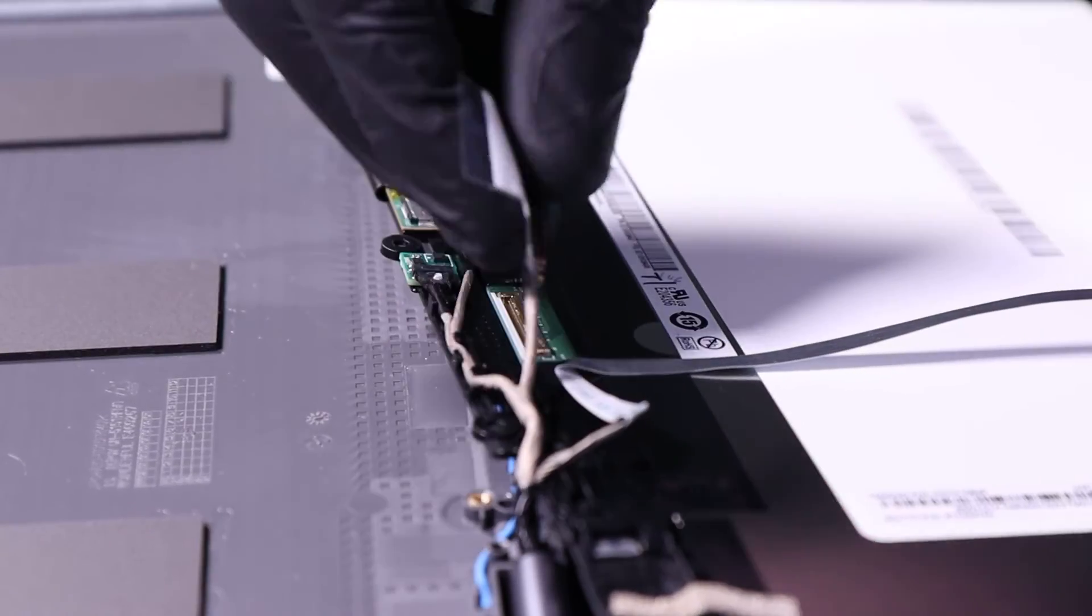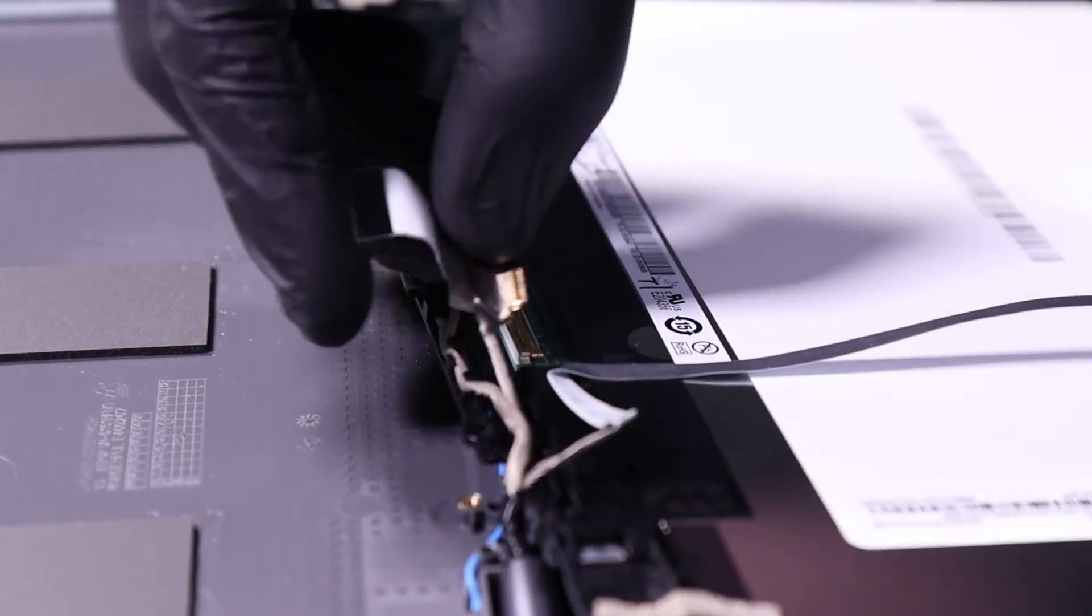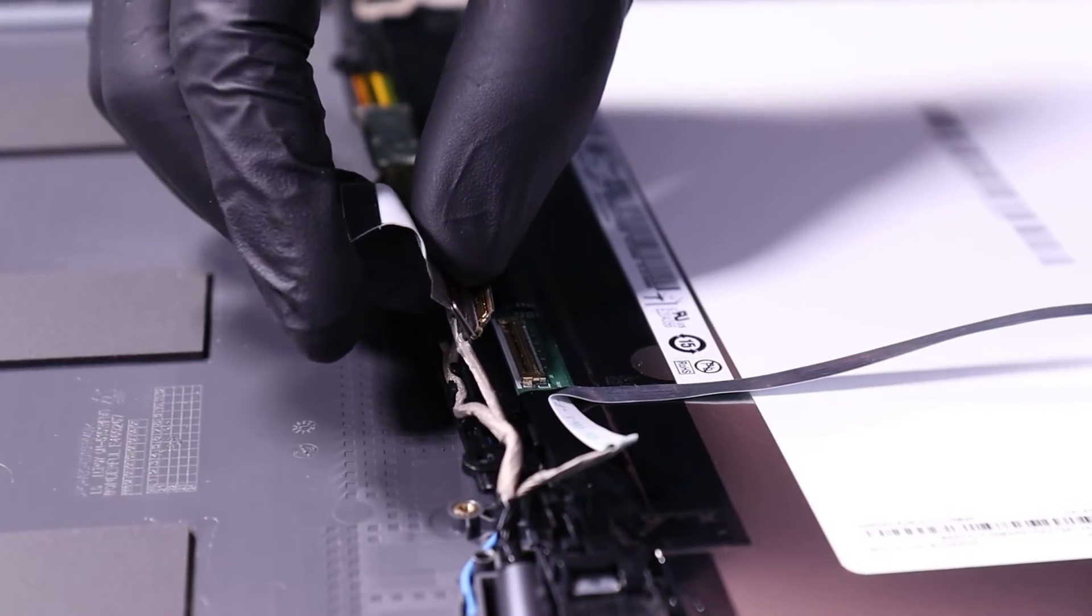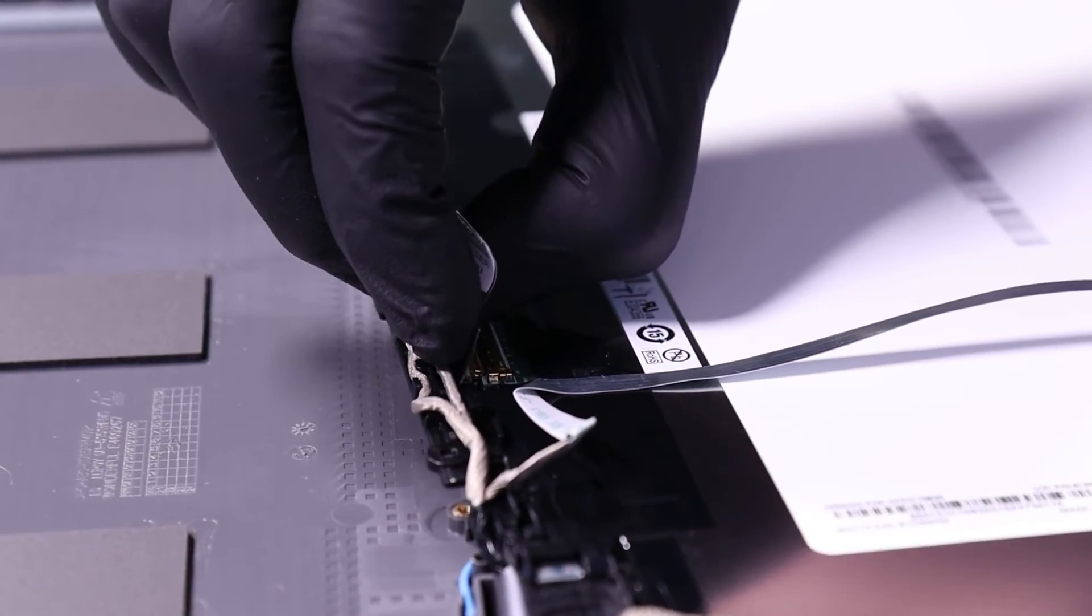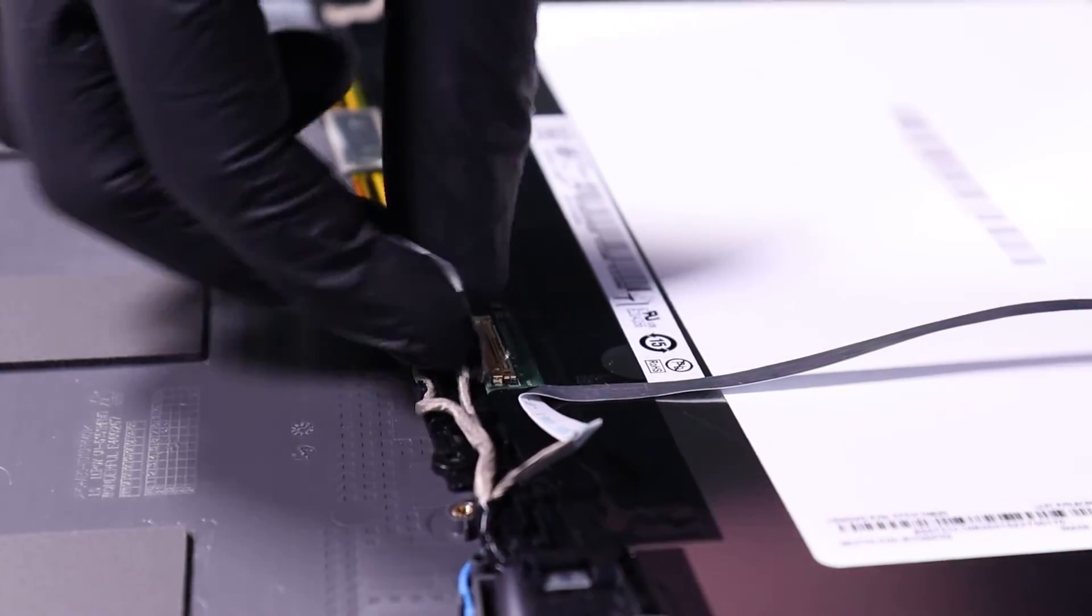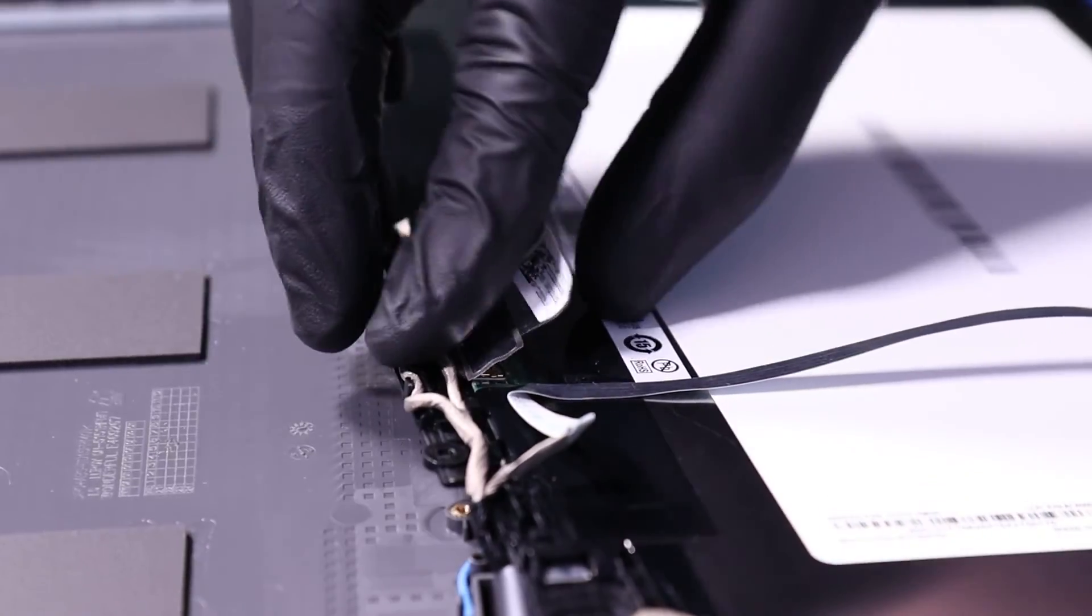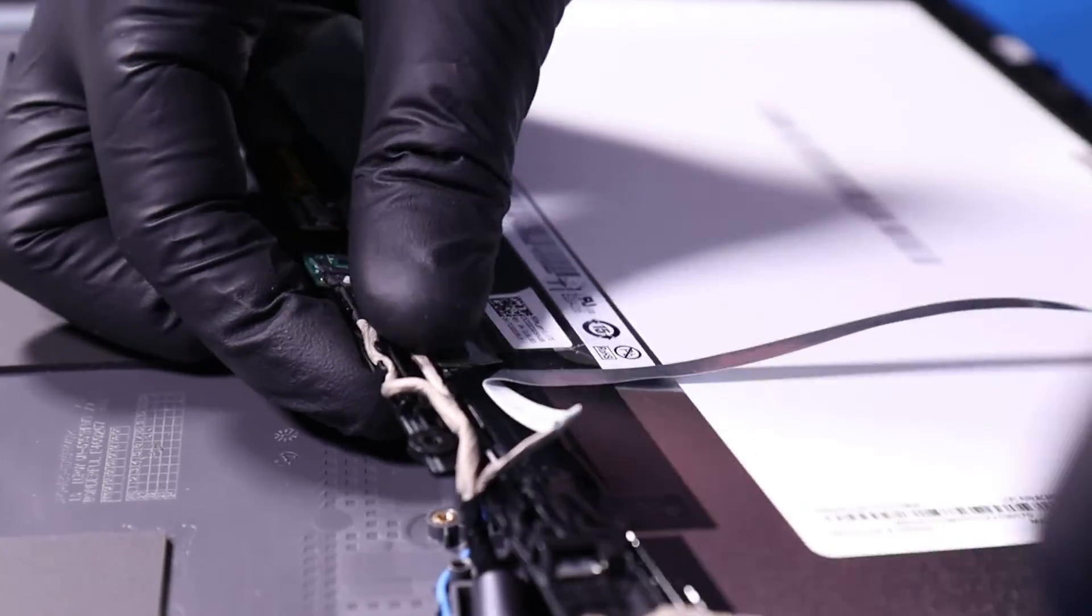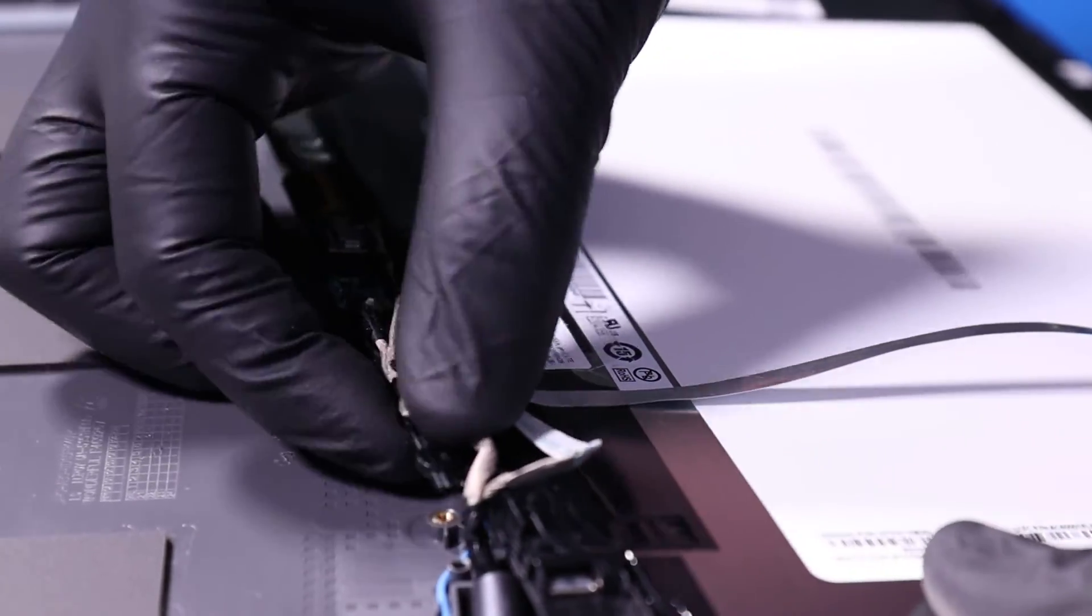Plug the LCD cable back into the LCD module and make sure the cable stays in its grooves.